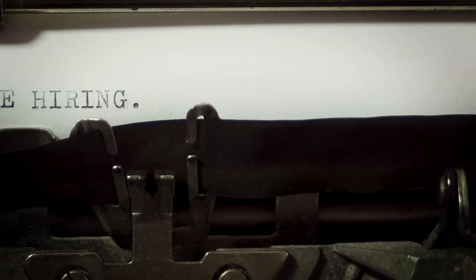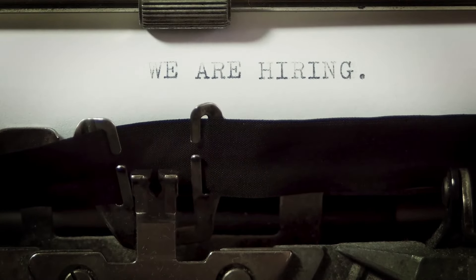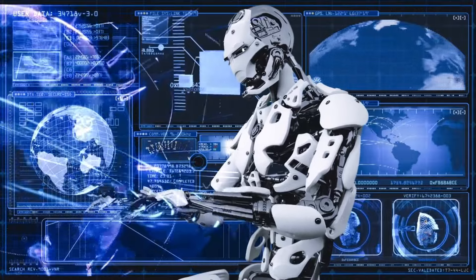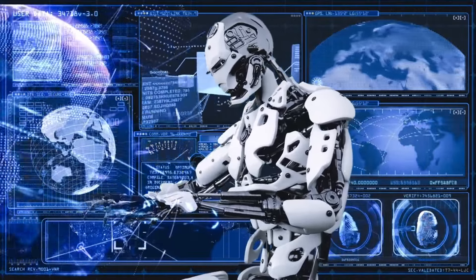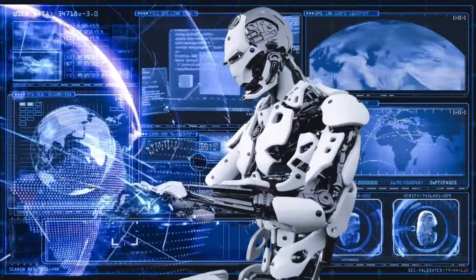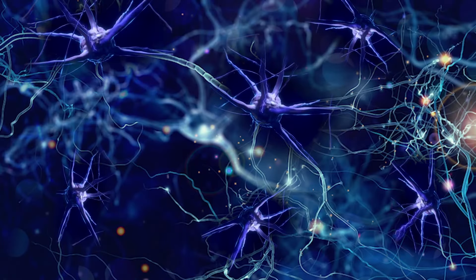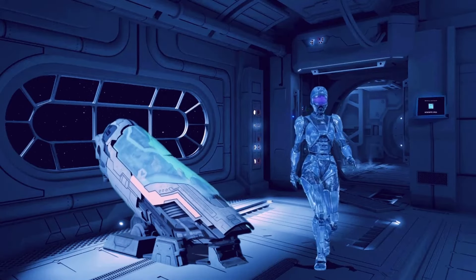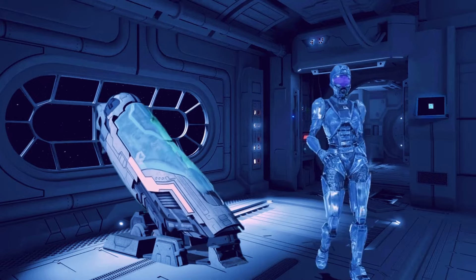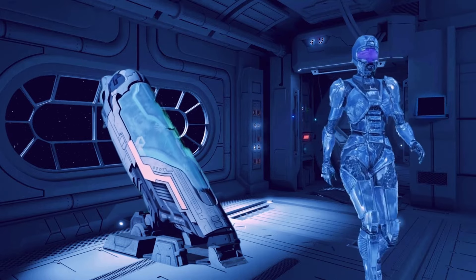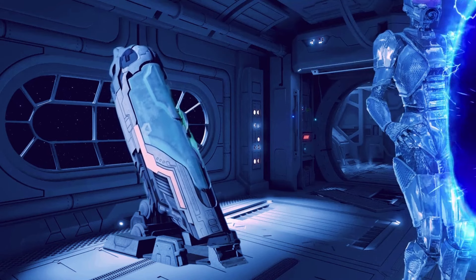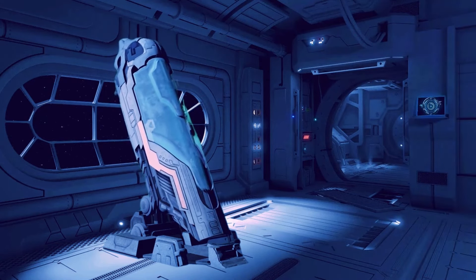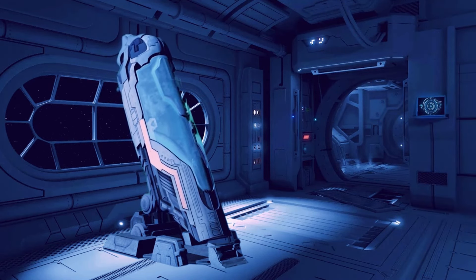One of the areas where AI is making significant strides is in healthcare. Intelligent systems can analyze medical data faster and more accurately than humans ever could. This enables doctors to make better diagnoses and provide more personalized treatment options for patients. Moreover, as technology advances further, we can expect AI-powered robots assisting surgeons during complex procedures or even performing surgeries themselves with precision beyond human capabilities.